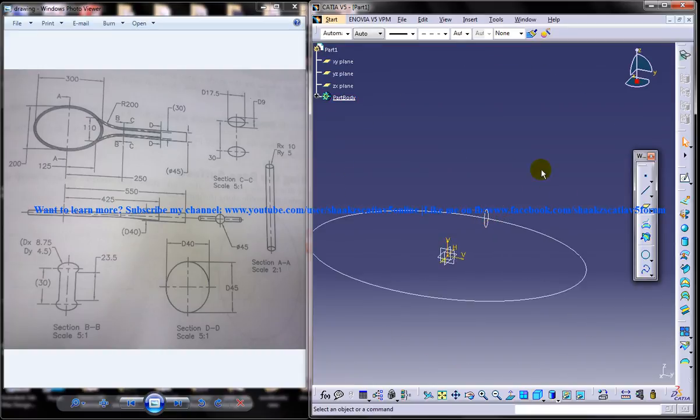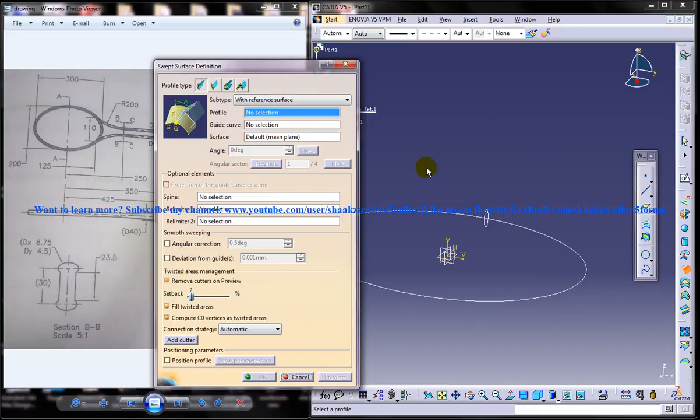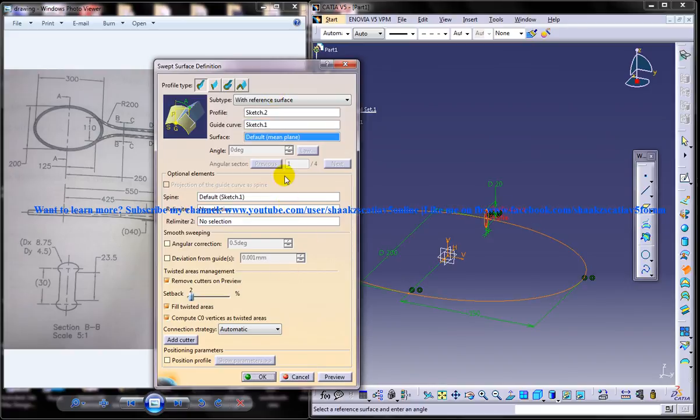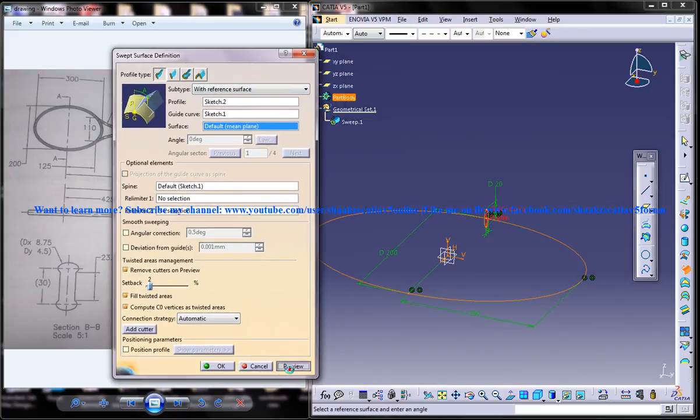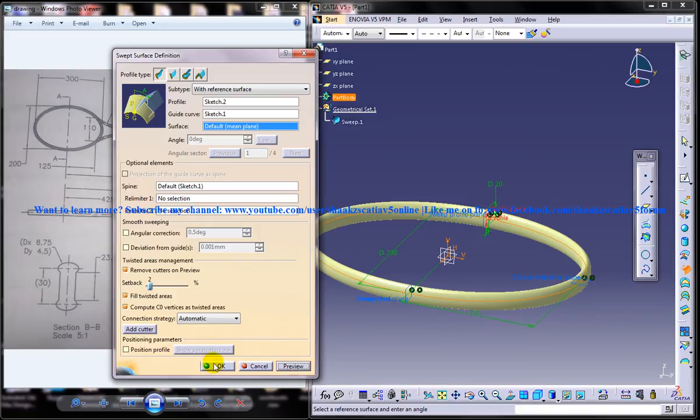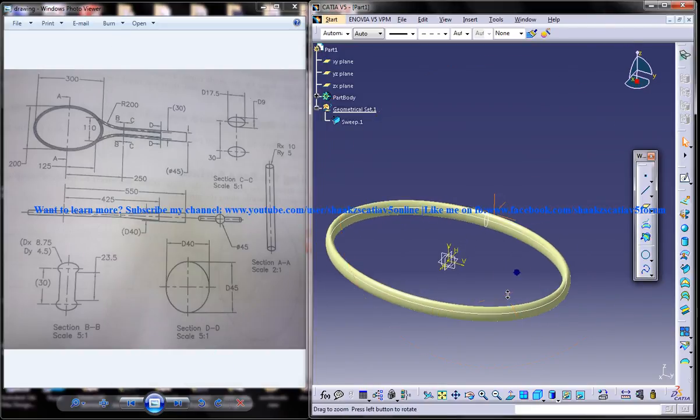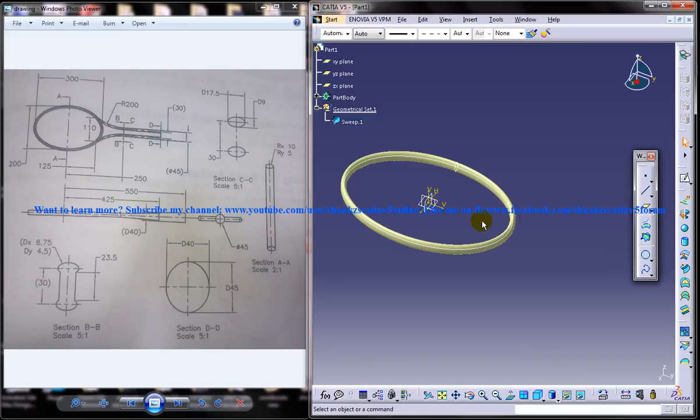Now select the sweep command. This is going to be your profile and this is your guide curve. It's as simple as that. Let's click on the preview and you can see the first basic sketch or the first basic surface is being done.